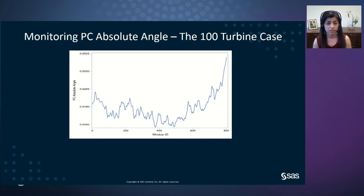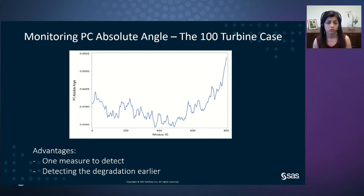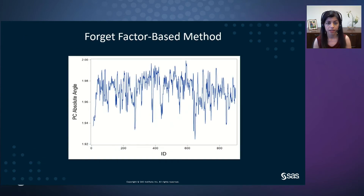We did a similar simulation, this time with 100 turbines, where again only one turbine had degradation starting at hour 600. We see similar patterns in the PC absolute angle change that show degradation after it happens. There are two advantages with this monitoring. First, we don't monitor turbines one by one, which would be hectic when many turbines are involved like in this case of 100 turbines — with our approach, we only monitor one measure. Second, we can detect degradation earlier, since when one turbine deviates from its normal state but not others, it will immediately be reflected in the absolute angle change.